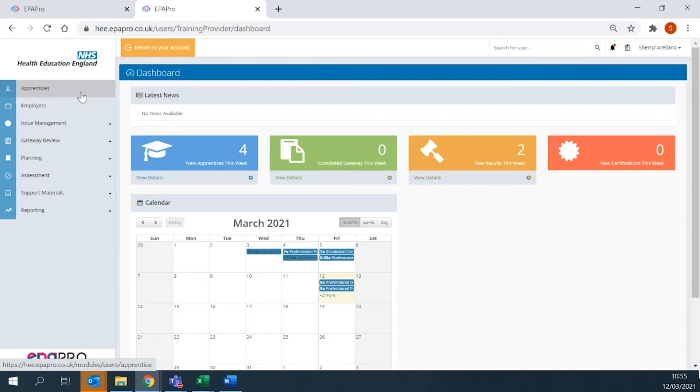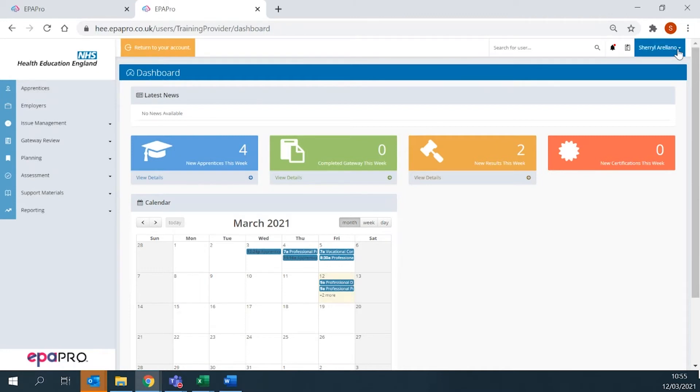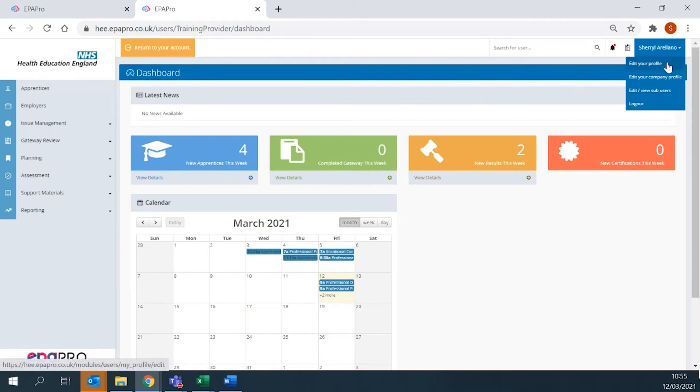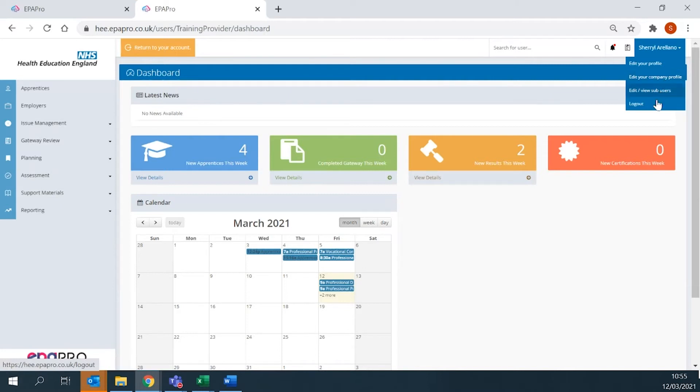In the top right-hand corner of the dashboard, you will see your username. From here, you can edit your profile, edit your company profile, edit and view sub-users, and log out. It is important to note that only the primary user can add or edit sub-users in your system.